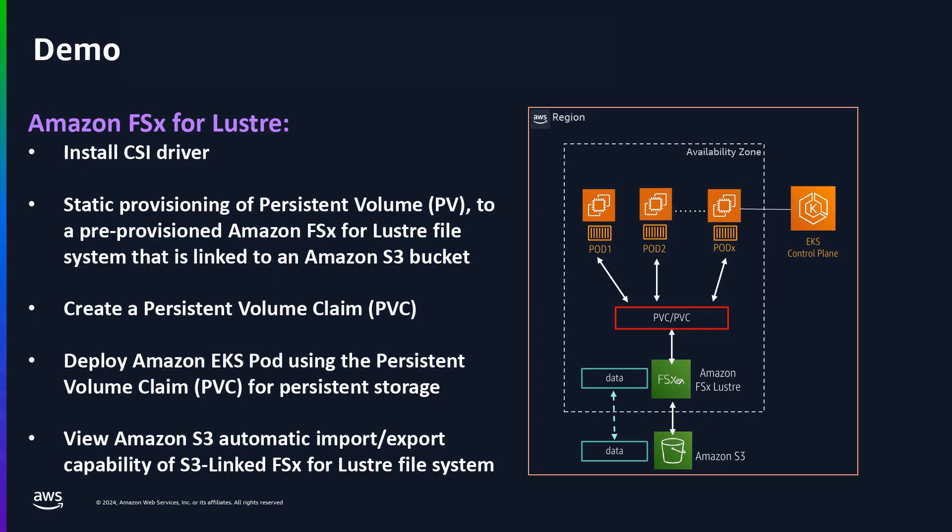I will start the demo by showing how to install the CSI driver for FSx for Lustre on an EKS cluster. For this demo, we already have an FSx for Lustre file system pre-provisioned for us, so I will use the Kubernetes static provisioning method to simply create a persistent volume definition to the existing FSx for Lustre file system, so that we can use it within an EKS cluster as a resource.